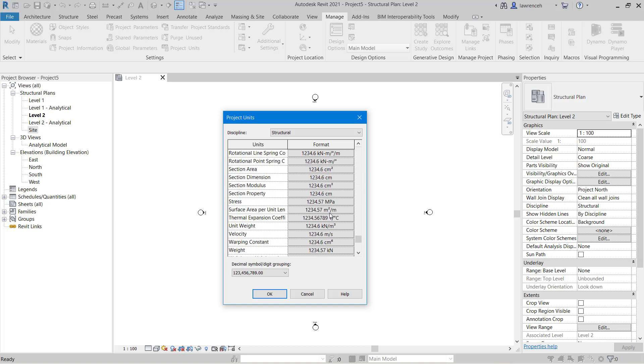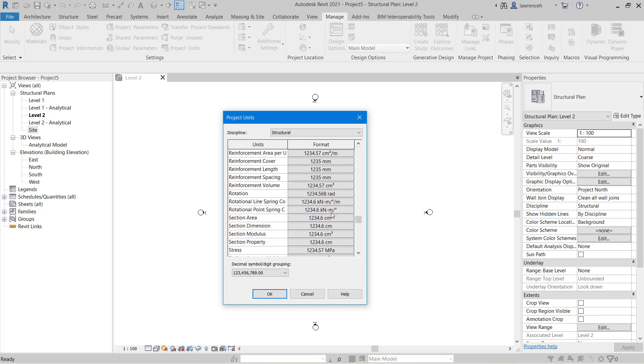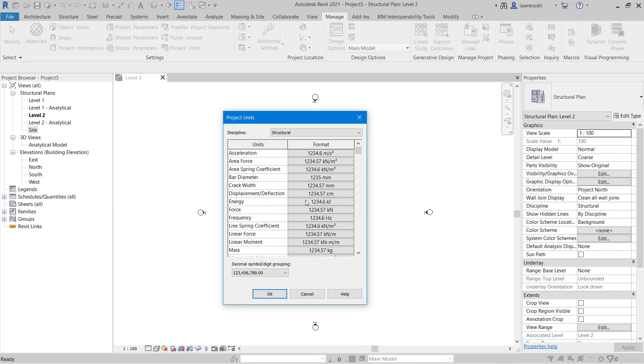As we come further down the list here you'll see that we have things like section dimensions, section modulus and so on. These are currently set to centimeters. I will want to change those to millimeters later on. We'll do that at a later date.